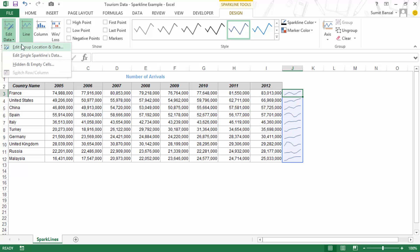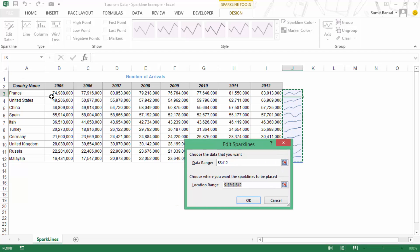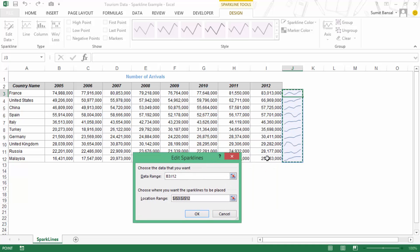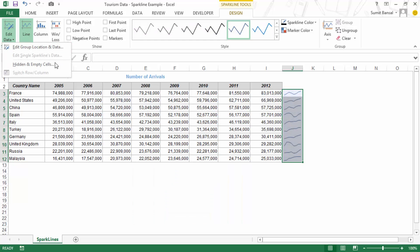First is Edit Data. Here I can edit the group location and the data point location. The data range is B3 to I12, which is the entire data range. Because I created all these Sparklines together, they form a group, and the location of my Sparklines are these cells. You can change the location — it's not necessary that the Sparkline is right beside your data; you can have it anywhere, even on different worksheets.